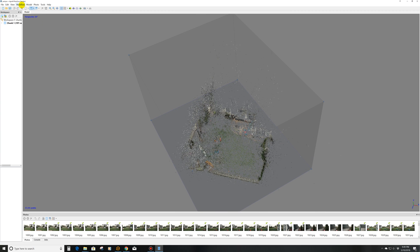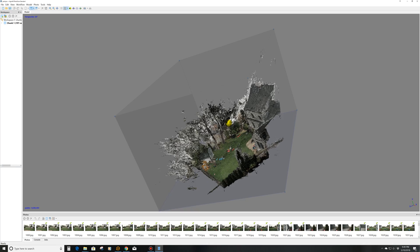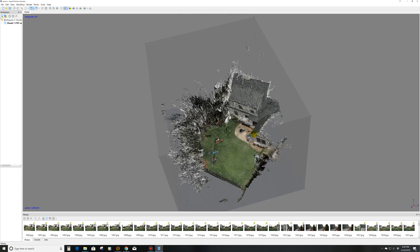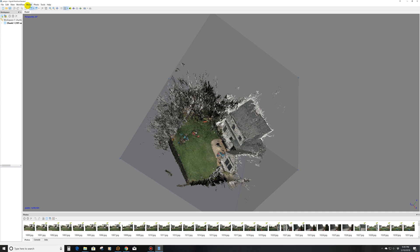The next step is to build a dense cloud — which I already did as well. Ultra high would just take too long; high is usually what I do, but I did medium. High would probably take about an hour fifteen to an hour and a half; medium took about 15 minutes or less. What that did is build this — it gives more depth showing the yard, and this is all based off of pictures, which is really cool. You can see a little bit of the detail there.